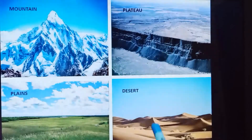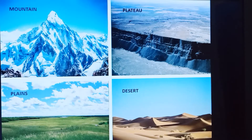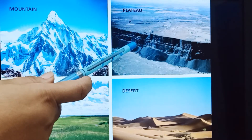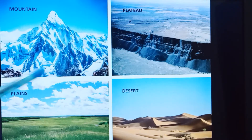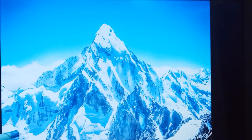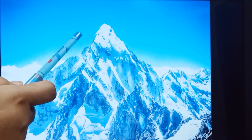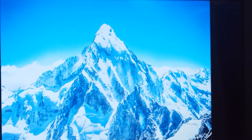In this chapter we will learn about mountains, plateaus, plains, and desert. First of all, we will learn the meaning of mountain. A mountain is a landform that rises high above its surrounding land. The highest point of a mountain is known as a peak.